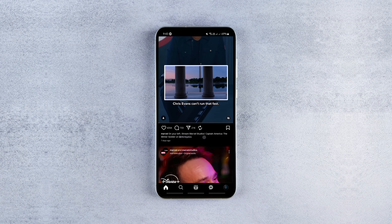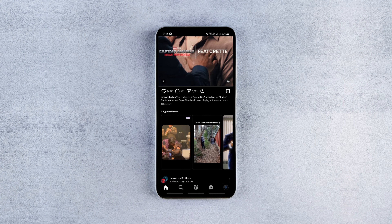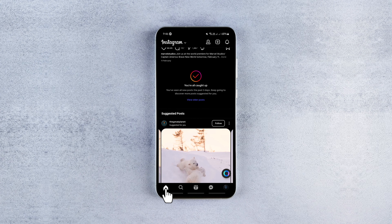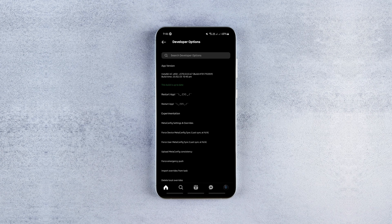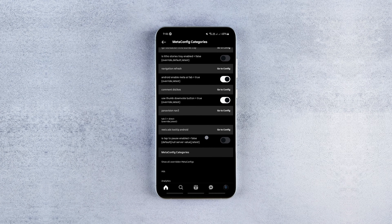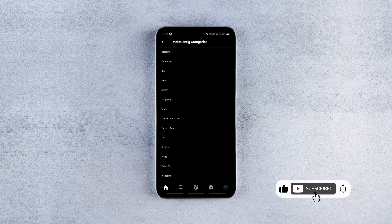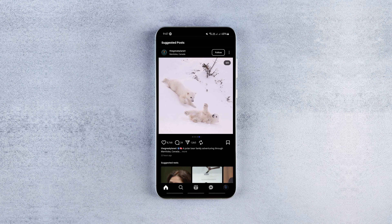To unlock special features and customization options, you need to open developer options in Instafill. To do so, long press the home button inside the app, tap go to developer options page, and tap meta config settings and override. This is where the magic happens. You can enable hidden Instagram features simply by entering the relevant flags.